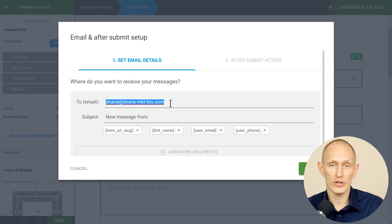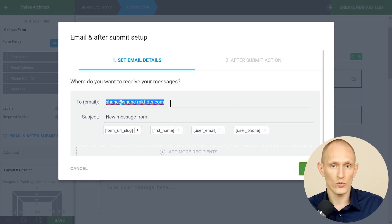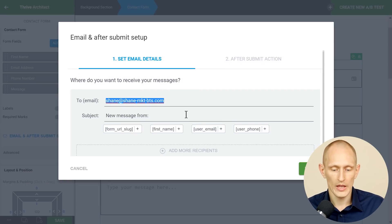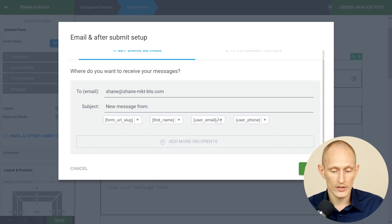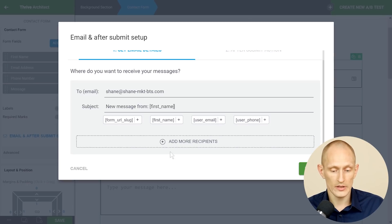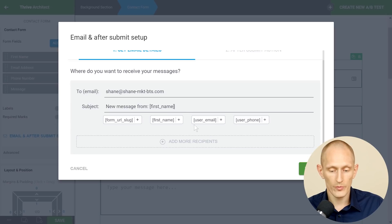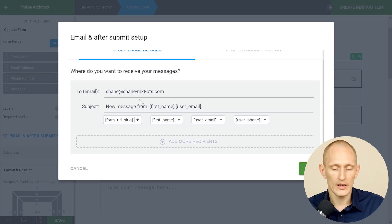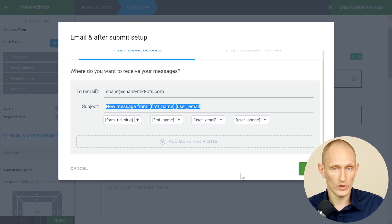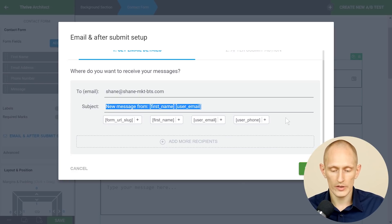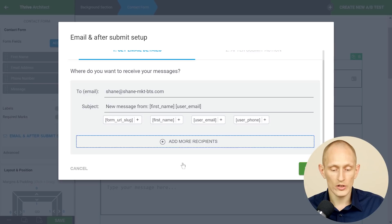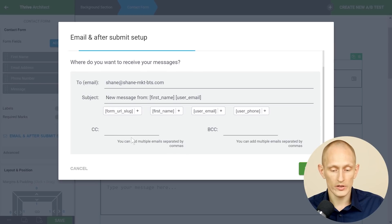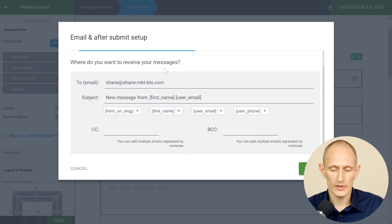So that's the email inbox that messages that someone has sent will go to and you can create a subject where you can include fields. So you can say okay message from first name and maybe add the user email or the url where it was submitted. So that's what the subject will look like in your inbox and you can also add multiple recipients if you want.